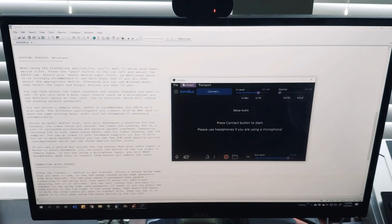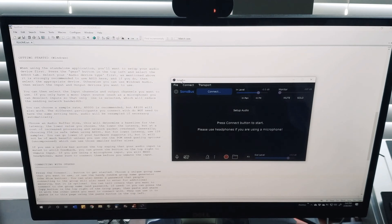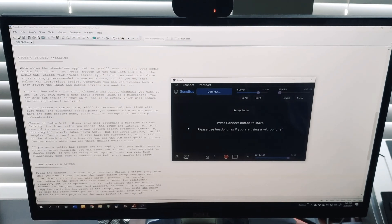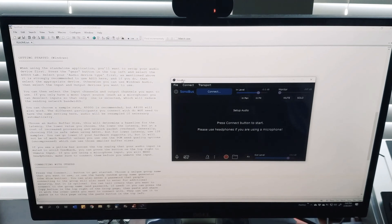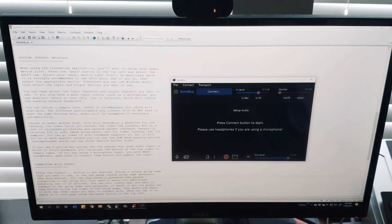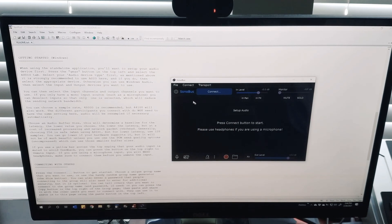Hey everyone, this is a quick tutorial on how to use Sonobus, which is software for jamming with your friends from different locations within a digital audio workstation like Reaper. When you download and install the software, this is the interface that shows up when you click on the standalone software.